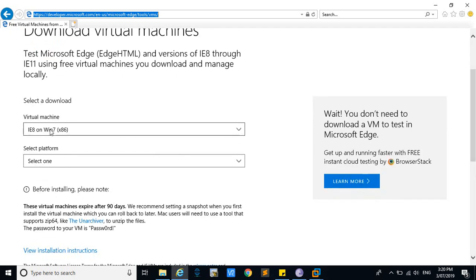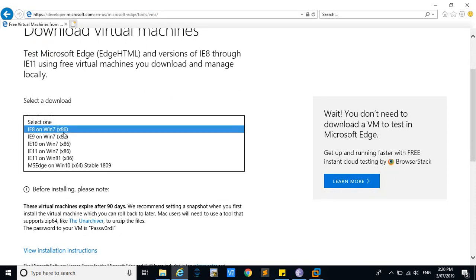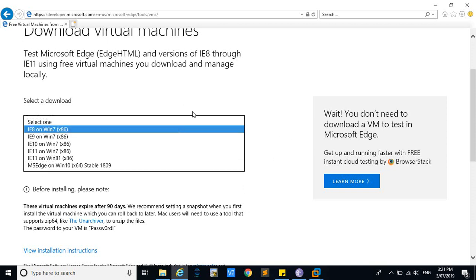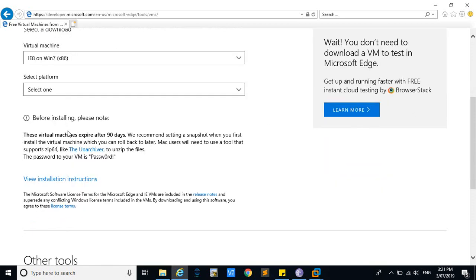When you go to this link, you will be able to see this virtual machine download page. You can download Windows 7 and Windows 10 for your virtual machines — for example, if you are using VirtualBox, VMware on Windows or Mac, Hyper-V, or any other virtual machine platform.